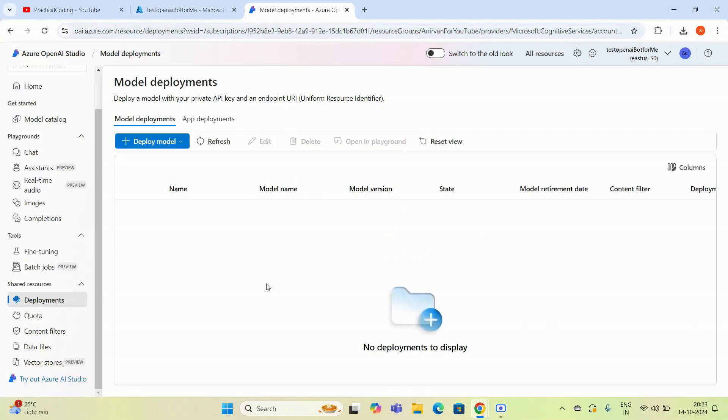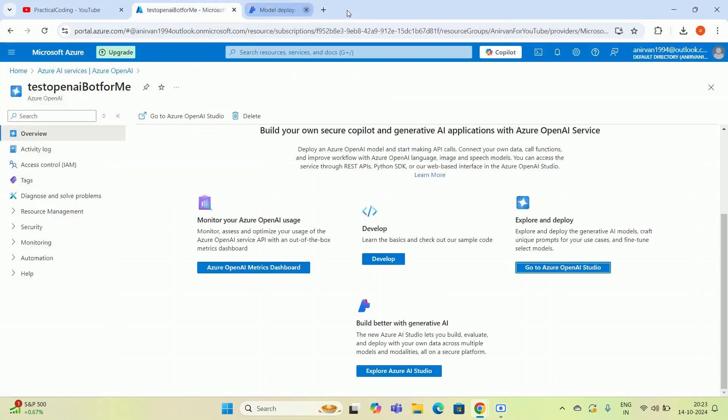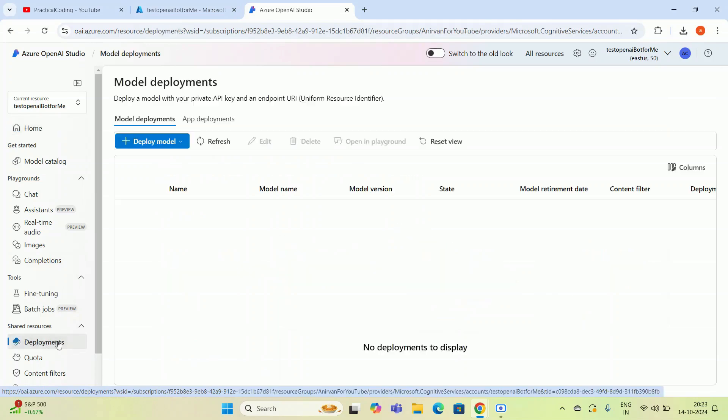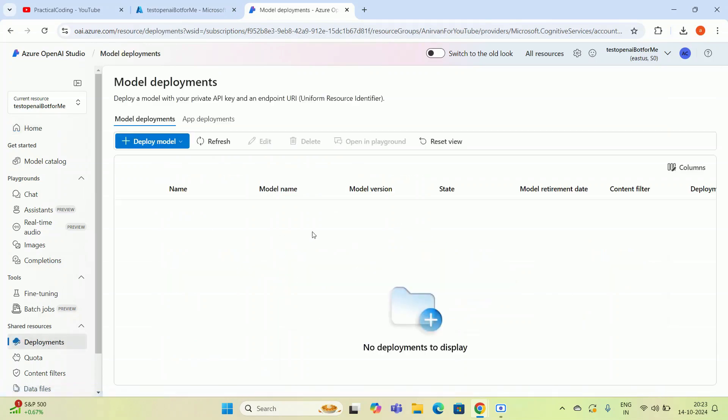Now again, I have to close this page. I'm going back to my Azure OpenAI Studio. Let me check whether any deployment is available or not. I think there is no deployment. If I'm going to Deployments option, it will give you an empty result. Now we are good to delete the resource.